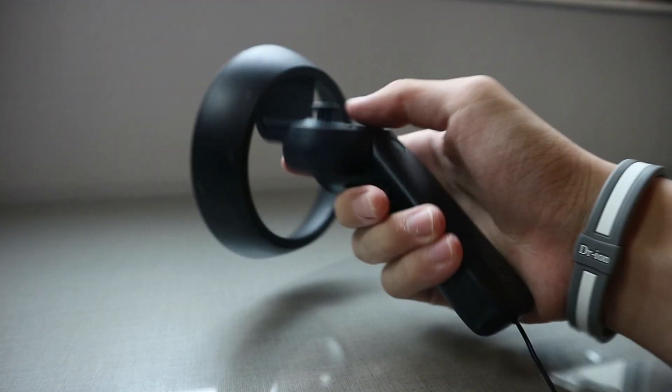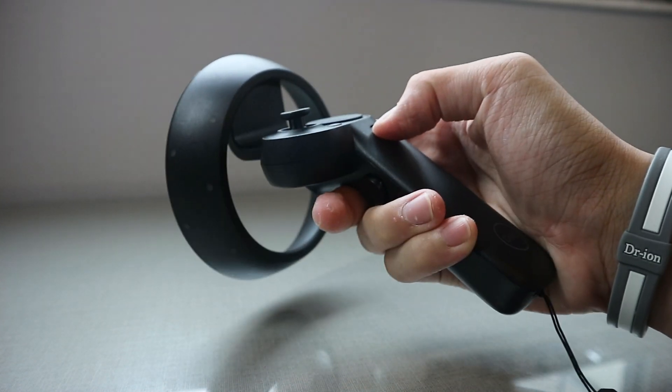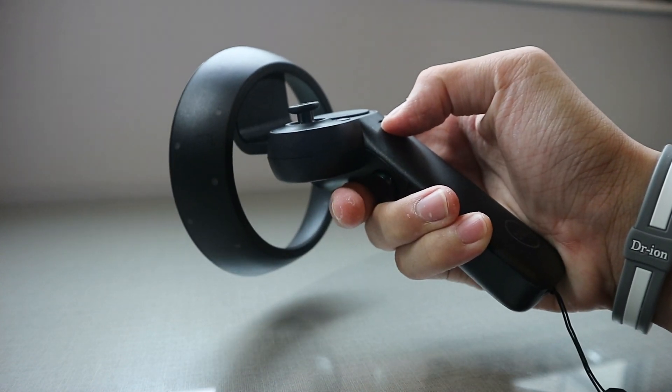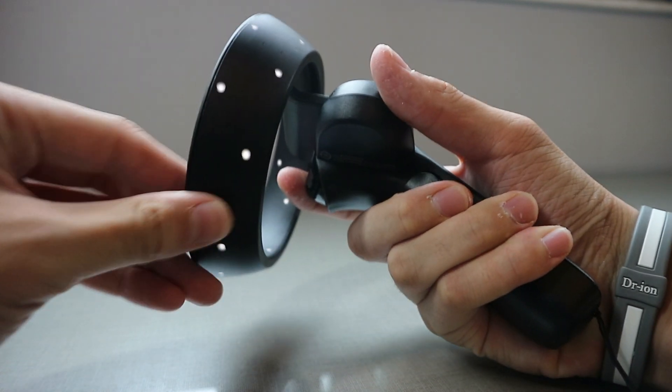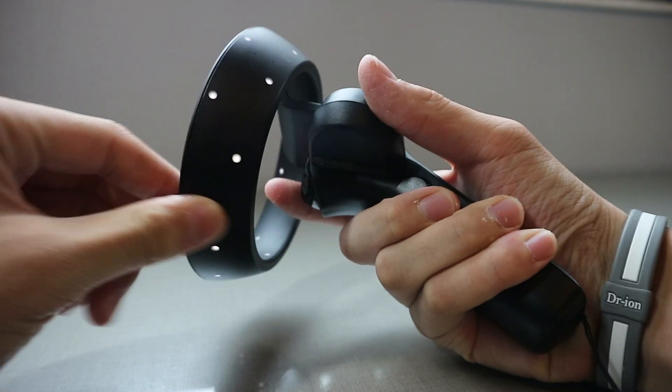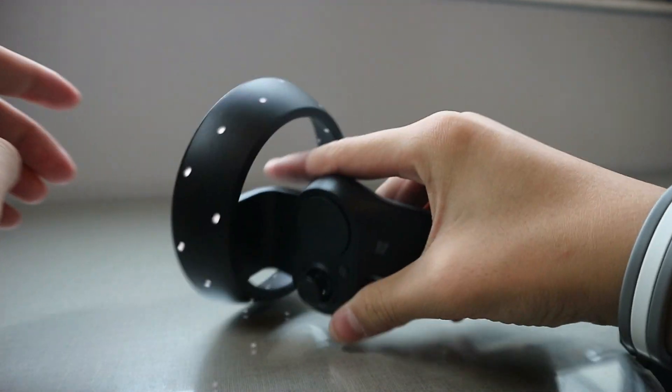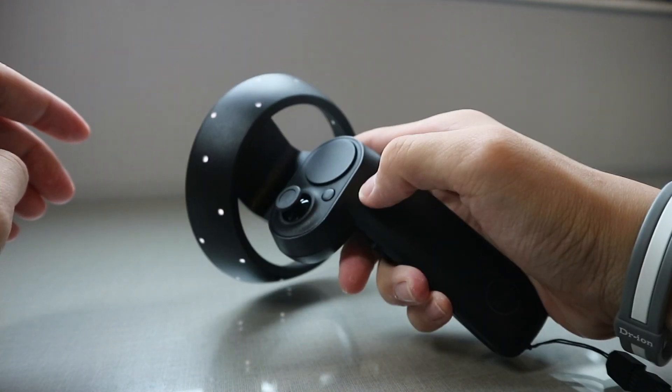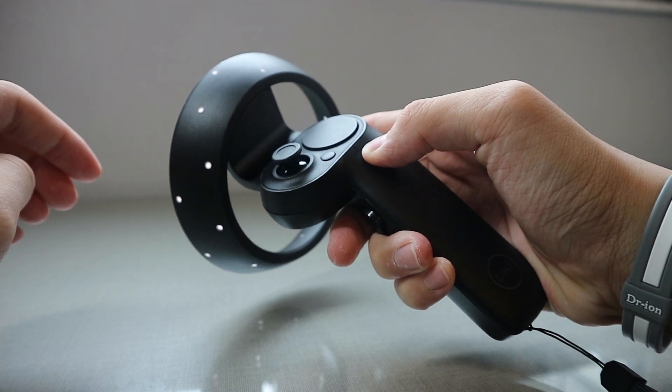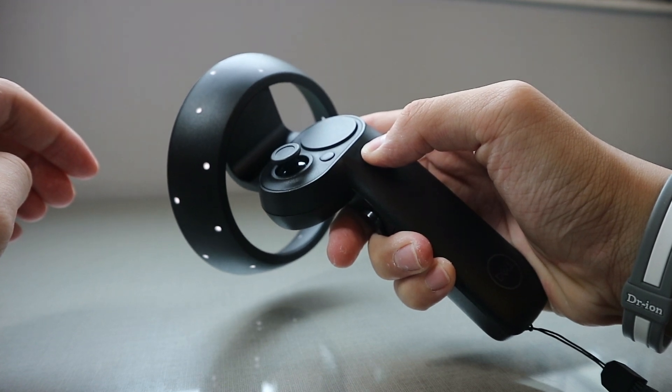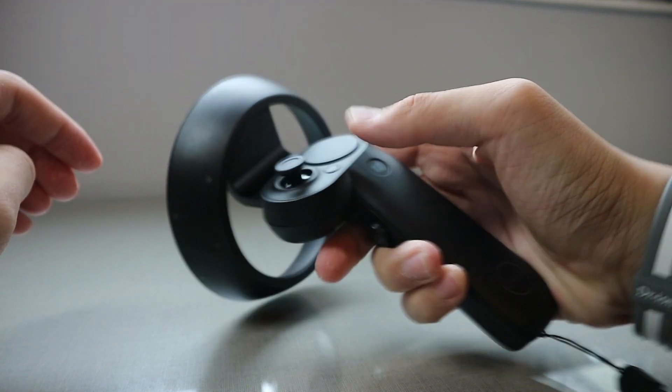The cons of the controllers are that it feels pretty light, kind of cheap. The front part feels really flimsy, it feels like it can break. I don't know how long that would last. And the vibration motor feels really cheap and weak. Other than that, it's a pretty decent controller.